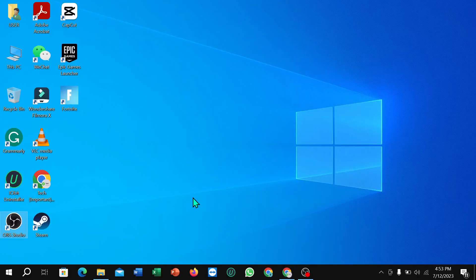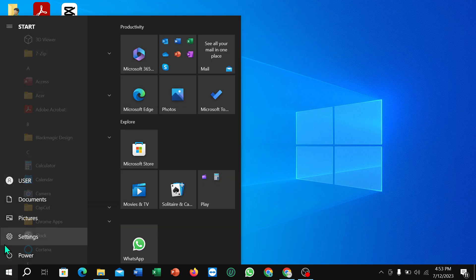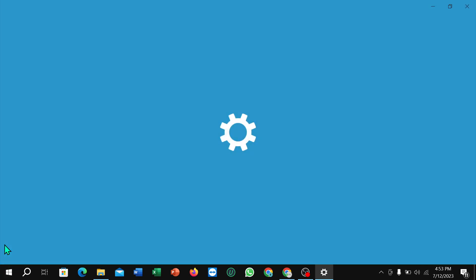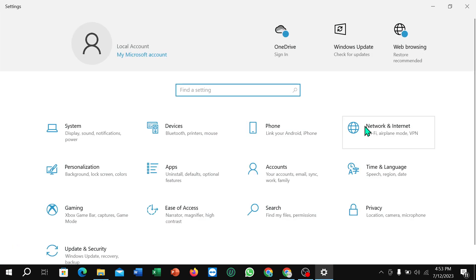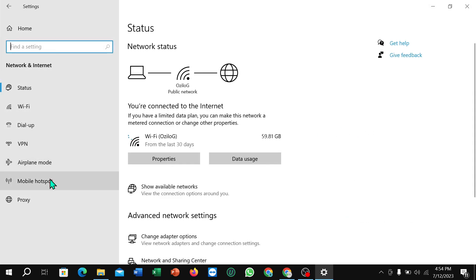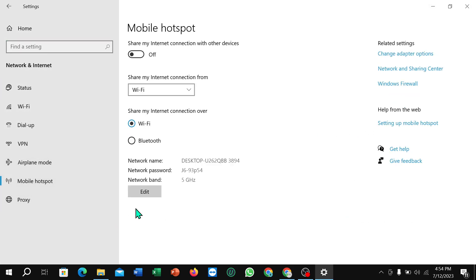How to enable 5 GHz Wi-Fi in Windows 10. First, click on the Windows icon in the corner, then select Settings, select Network and Internet, and select Mobile Hotspot.